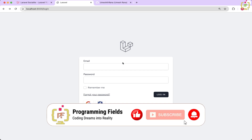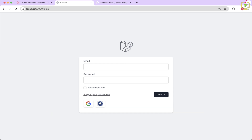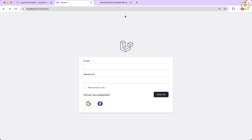Whether you are building a small project or a large scale application, GitHub login is an incredibly useful feature that can save your users time and effort. They won't need to remember another password and you won't need to manage those extra credentials. Plus, it gives your app a modern edge with a fast and secure way to authenticate users. By the end of this tutorial, you will have GitHub login working like a charm in your application, just like we already implemented with Google and Facebook.